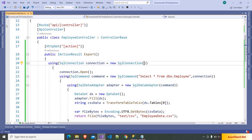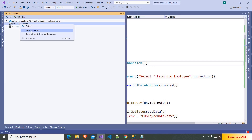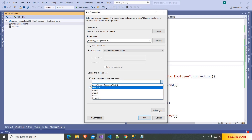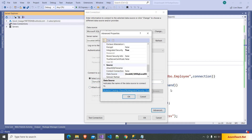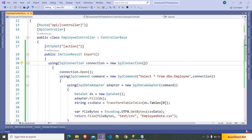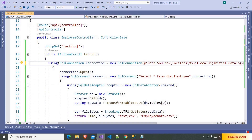The last thing we have to do is pass the connection string. I'm going to Server Explorer, right-clicking on Data Connections, choosing Add Connection, pasting the local SQL Server name, choosing the database name DemoDB. Going to Advanced gives us the connection string, so I select it, click Cancel, and paste the connection string into the code. That's everything we need to do.